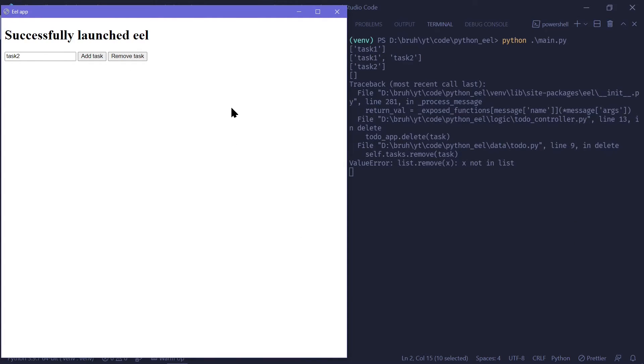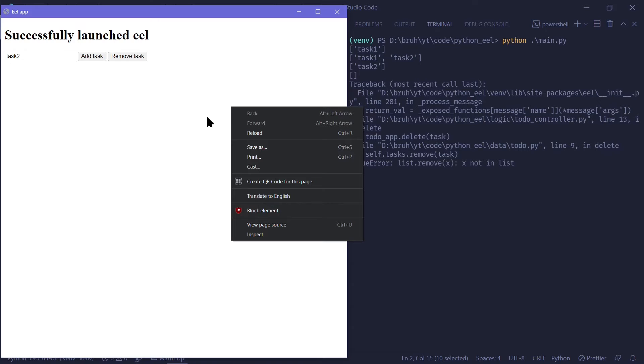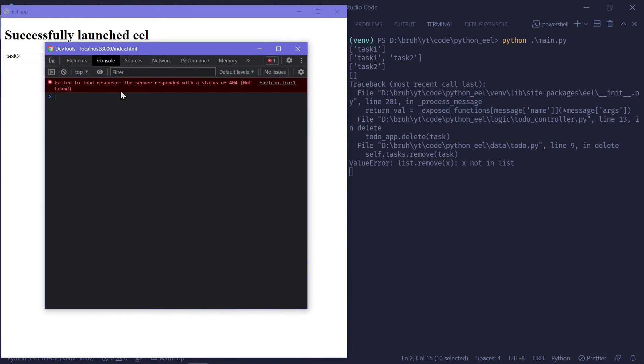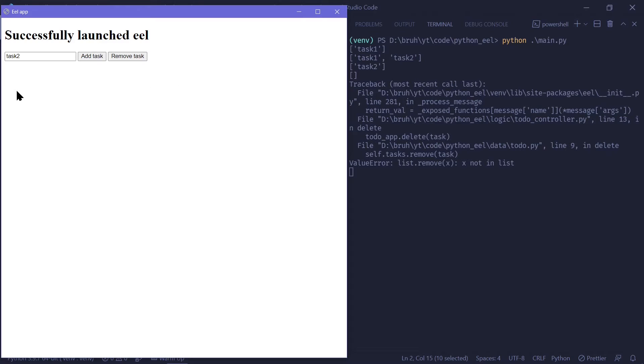And if we open devtools, we can see in console that there was some error. If there was some error in JavaScript side, we would be able to see that in our console. Now let's make sure that we have a simple view of all the tasks that are present. This again, try to do this yourself. Get the data from Python and display it using JavaScript.